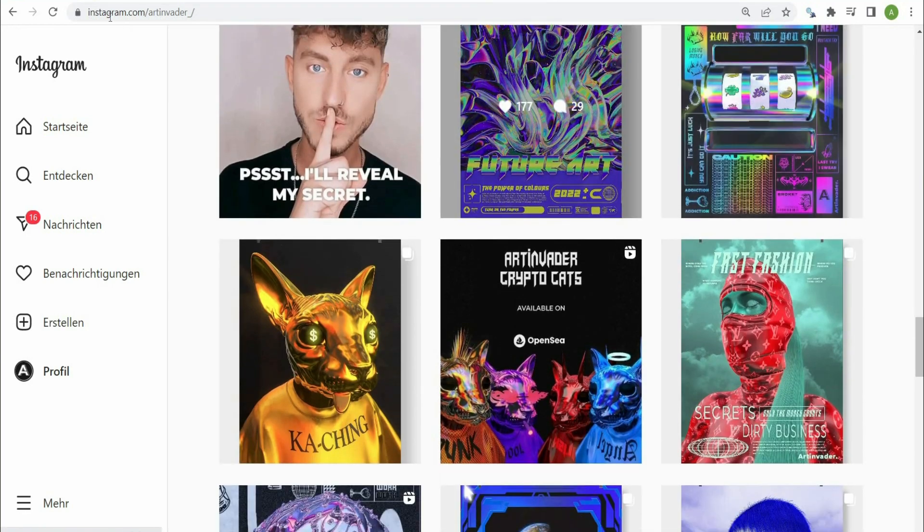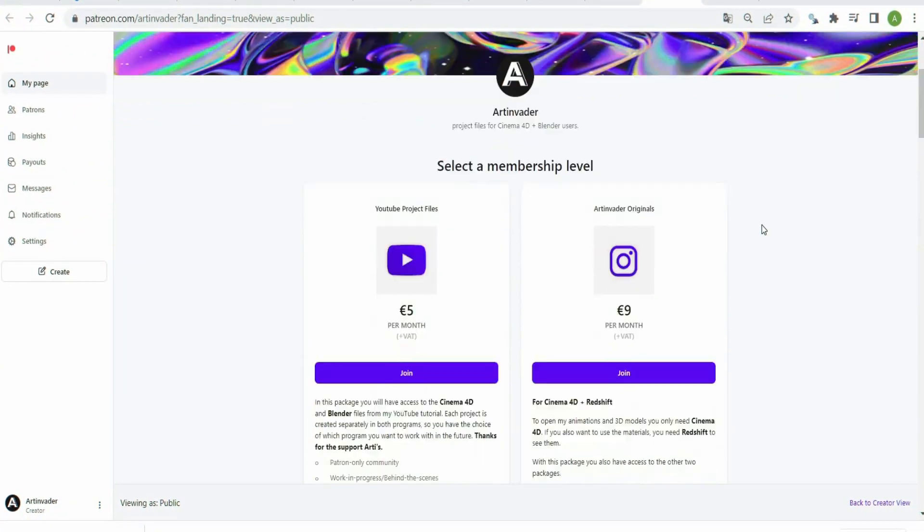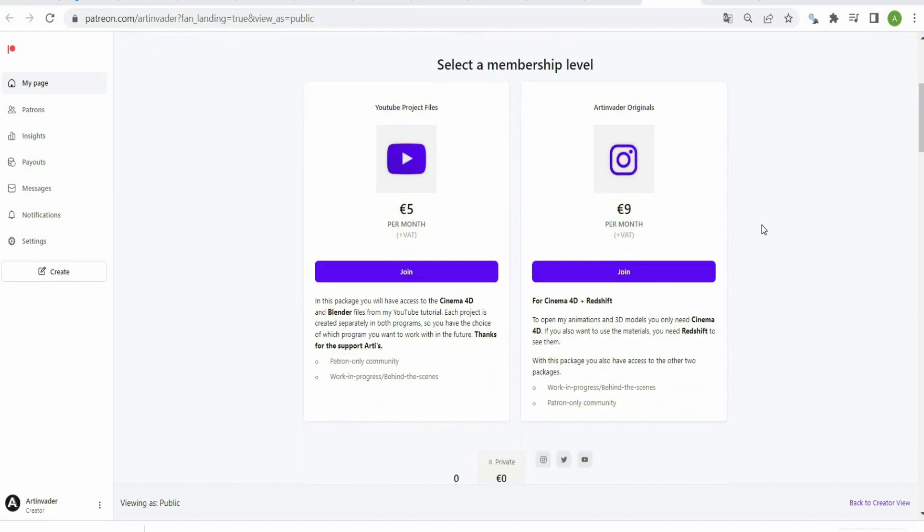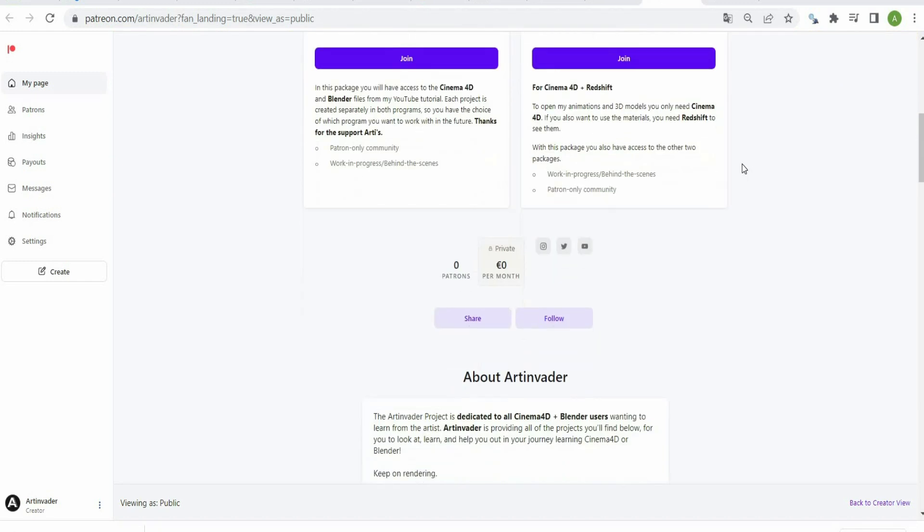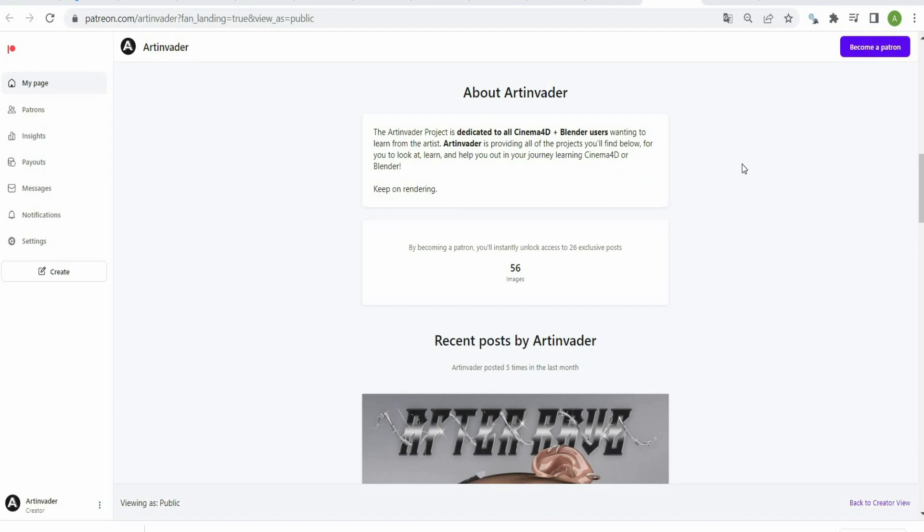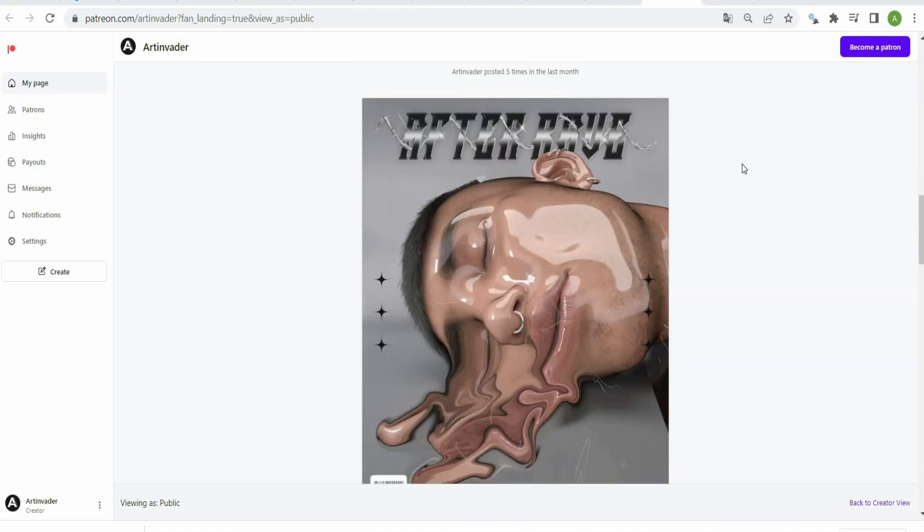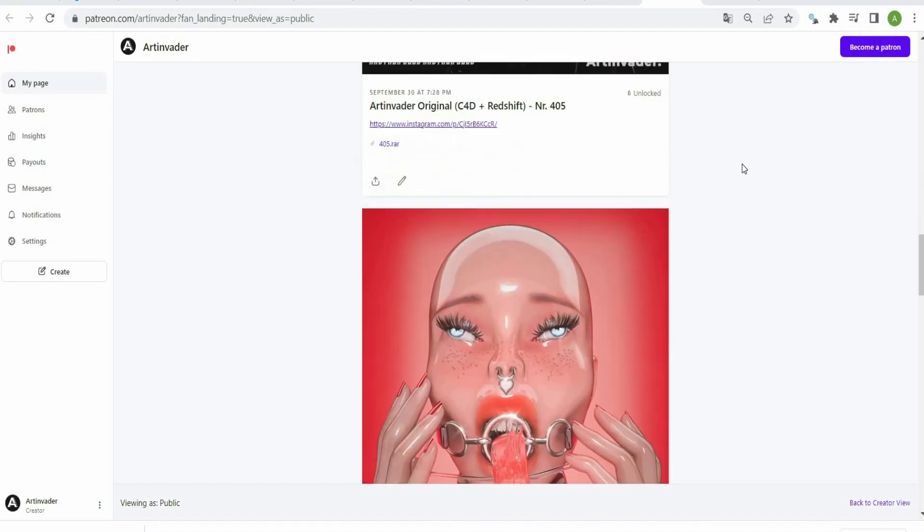You can find the link in the caption. I want to turn my passion into a profession. Therefore it would be nice if you support me on Patreon. There you will find the project files to my YouTube tutorials.